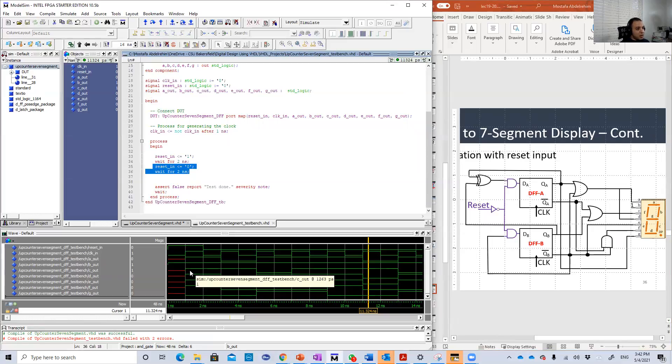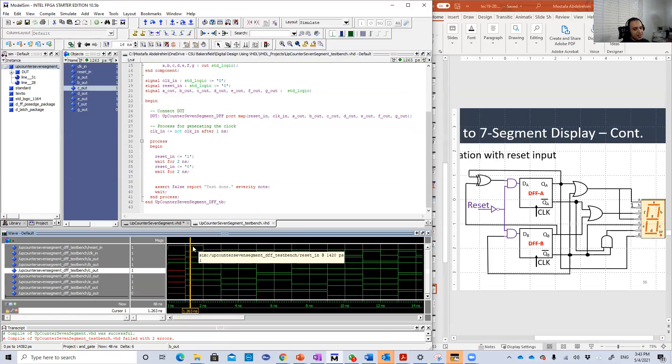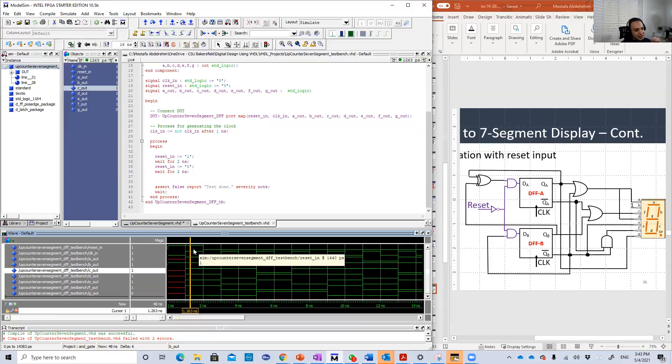For example, here, the clock edge comes. Here is a really nice observation. When the reset is one, we are resetting the circuit.